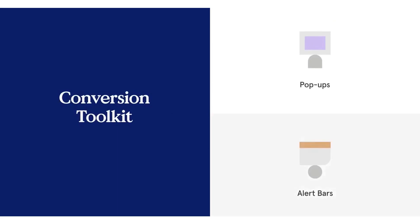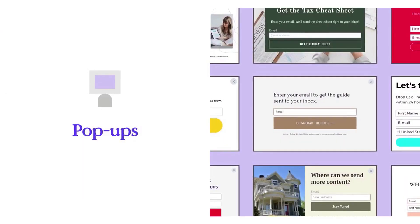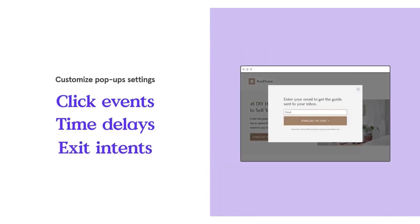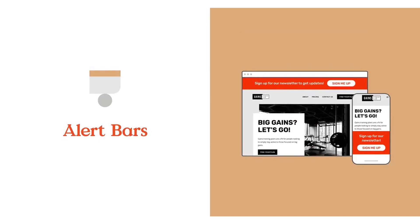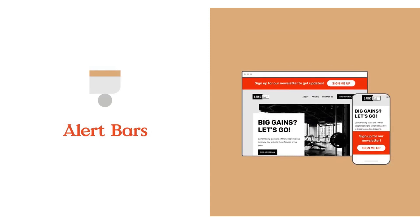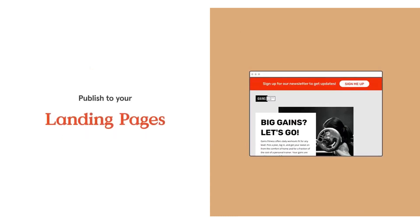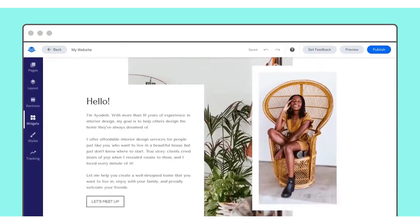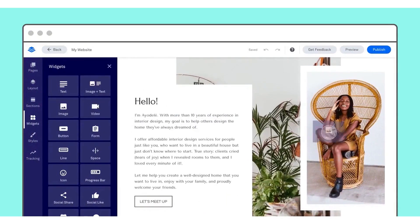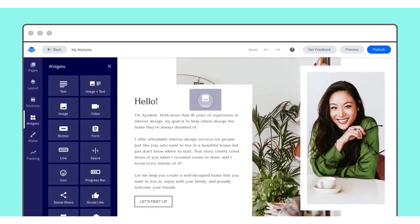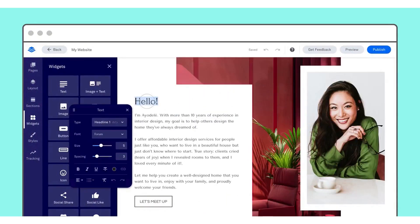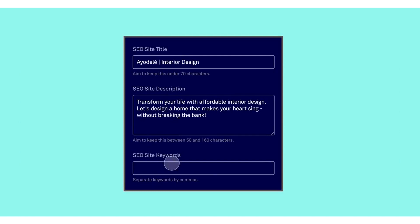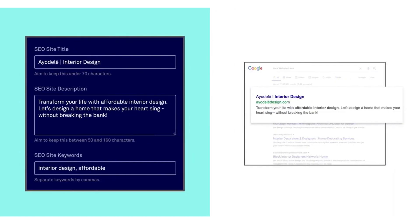Additionally, Leadpages allows for unlimited split testing to determine which versions of landing pages are the highest converting. You'll also have access to an unparalleled conversion toolkit that enables them to create and publish pop-ups to any webpage they own, trigger pop-ups after a certain amount of time or important behavioral cues, and put alert bars at the top or bottom of their website to call attention to special offers or lead magnets.